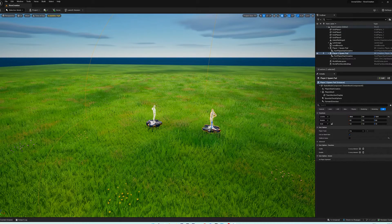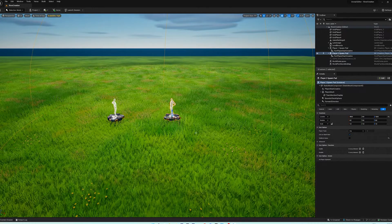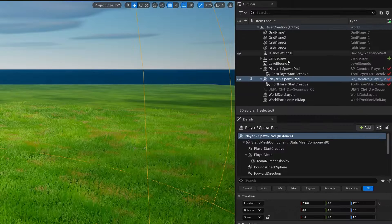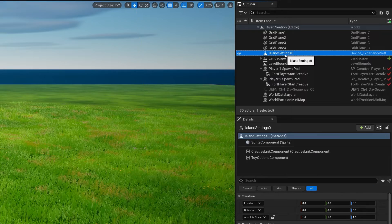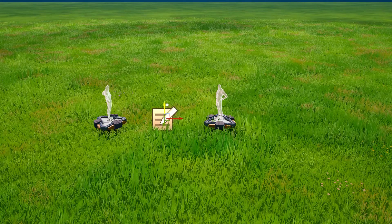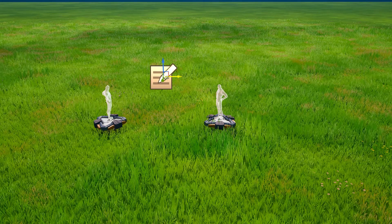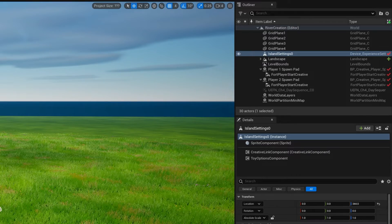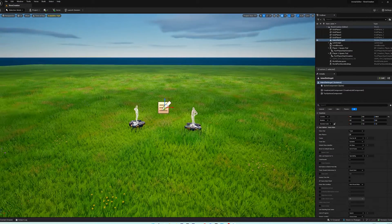Also hide the spawn pads in-game by hitting the checkbox on the right as you select each one — we don't need the platforms to be visible in the level. You can also find the island settings widget in the outliner and bring it up a little higher to access it more easily.